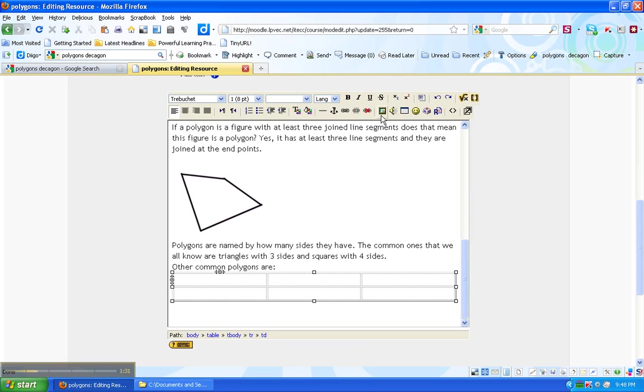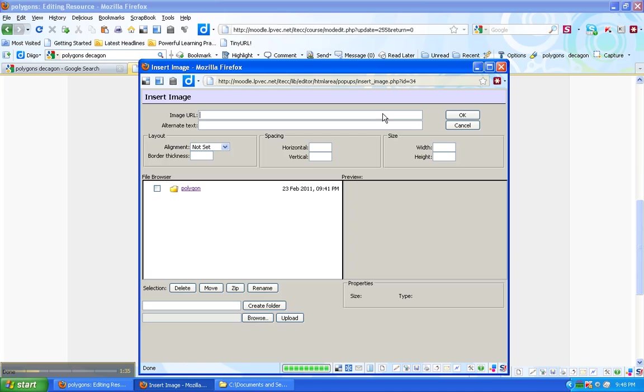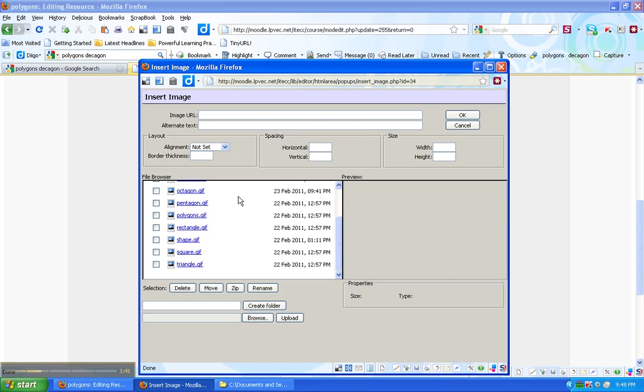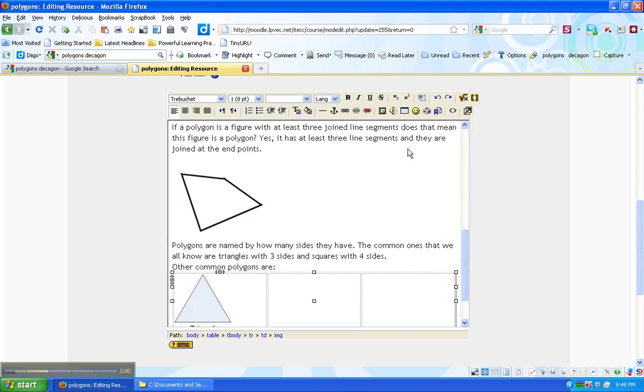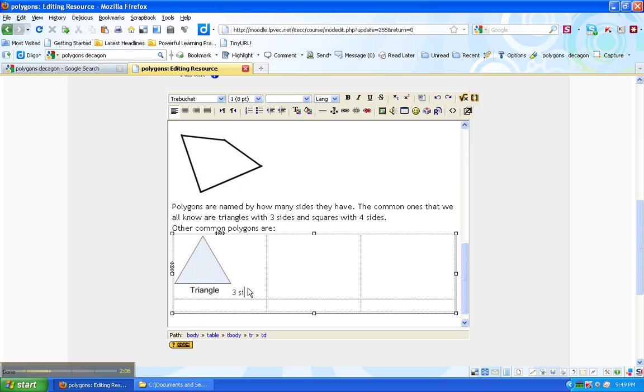The first one I'm going to put a triangle. Remember, I put all my images in a folder so they're easy to find. Here's my triangle. I don't have to put a name in there, but I'll just do it as an example. But I need to at least put a space in the alternate text. So here's my triangle and it has three sides.